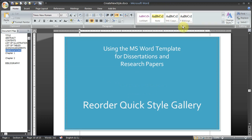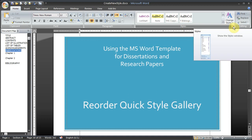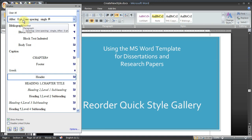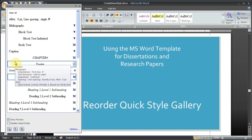What we need to do is come up to the ribbon, to the styles group, click on this button on the bottom right of the styles group. That brings up your styles, your list of styles, the styles window.